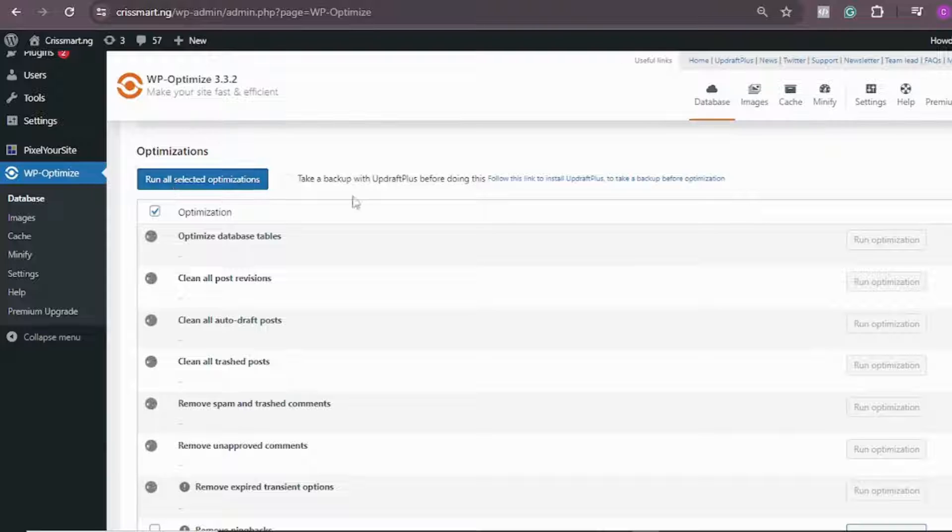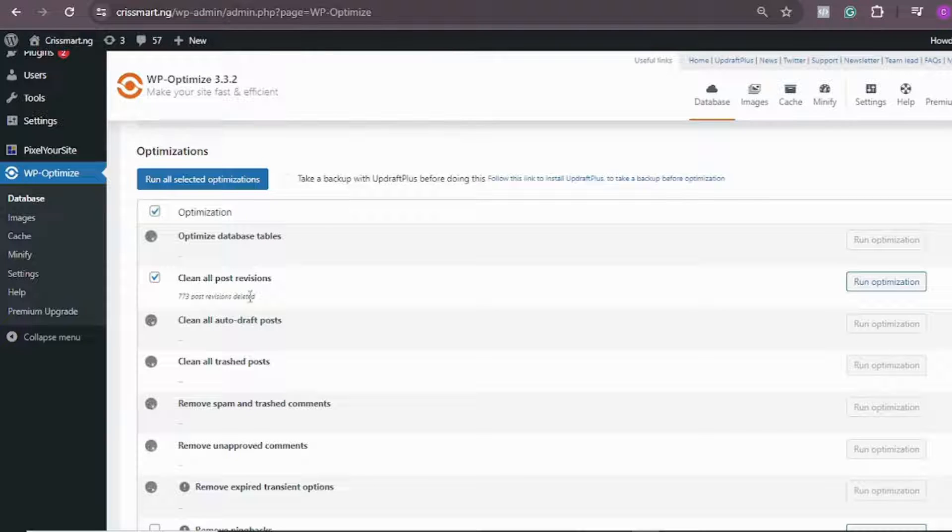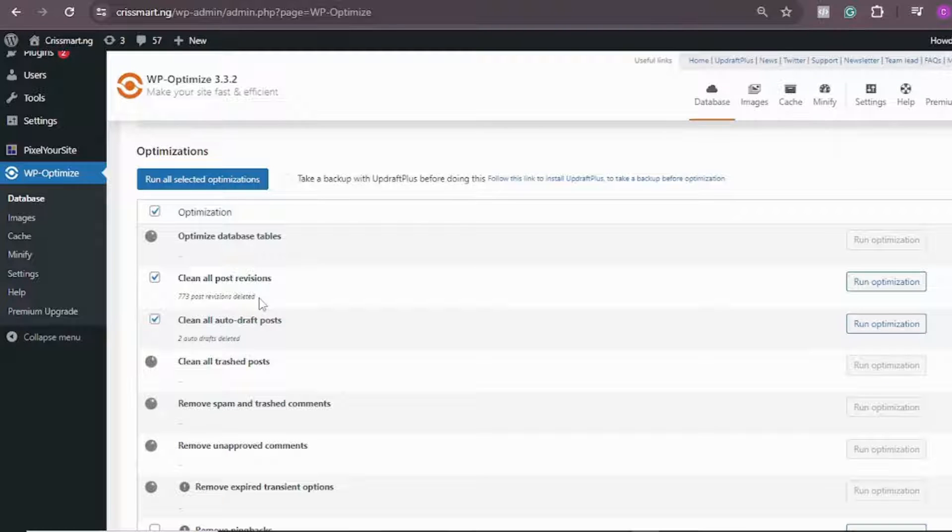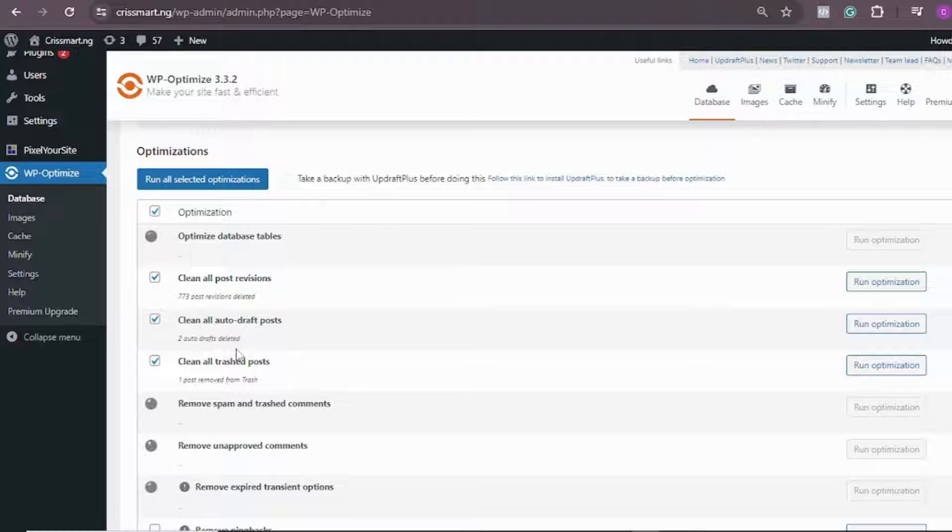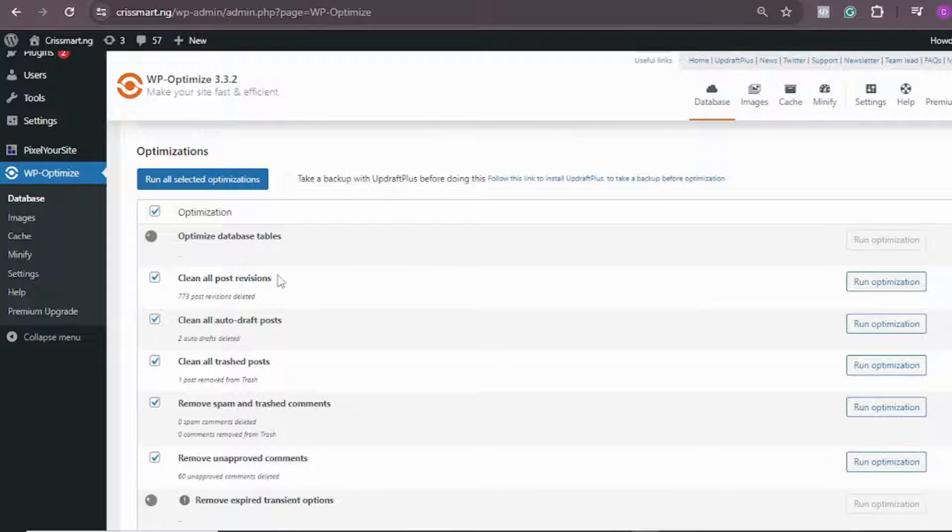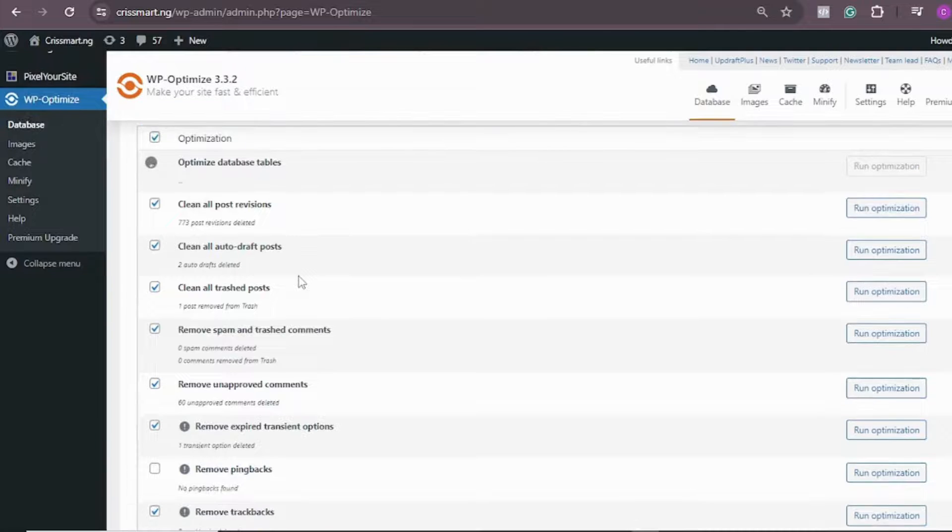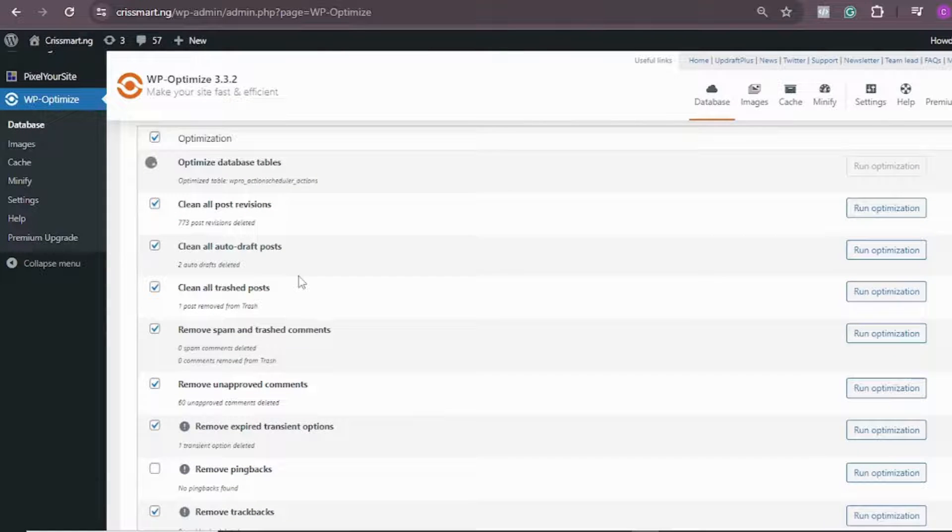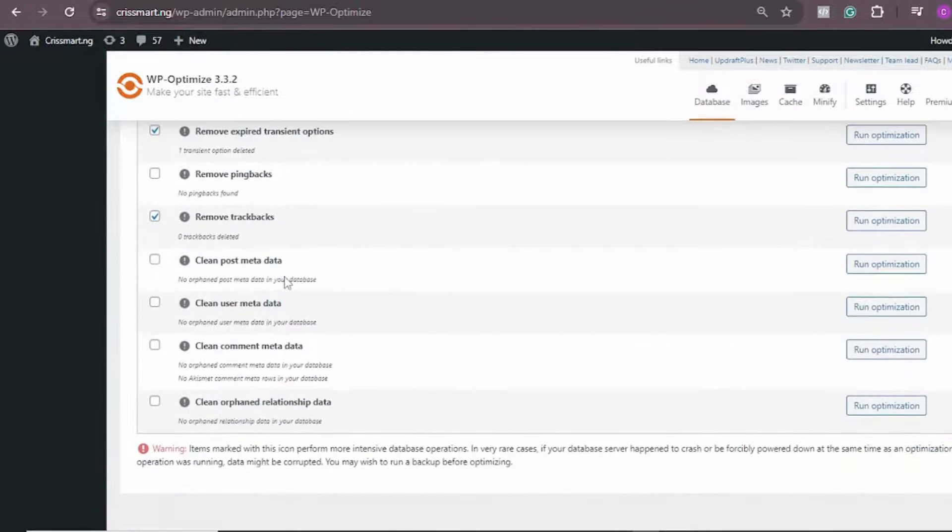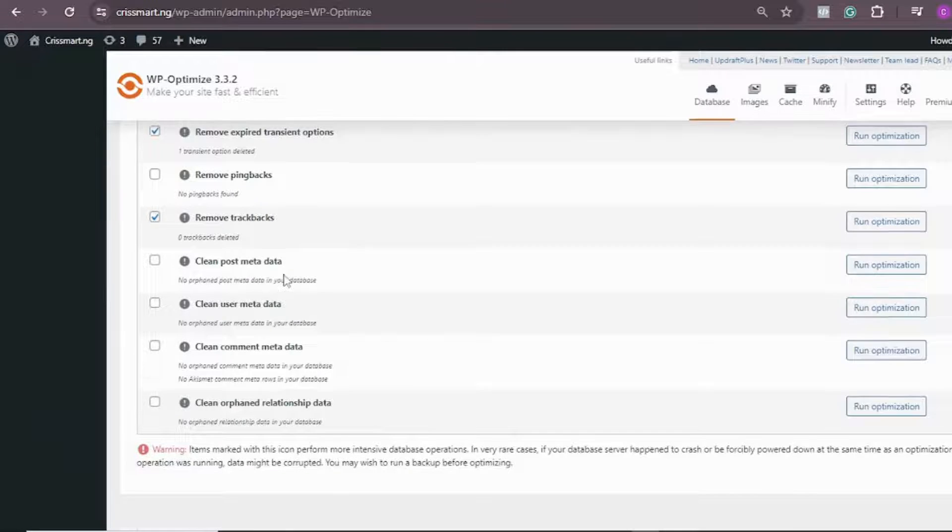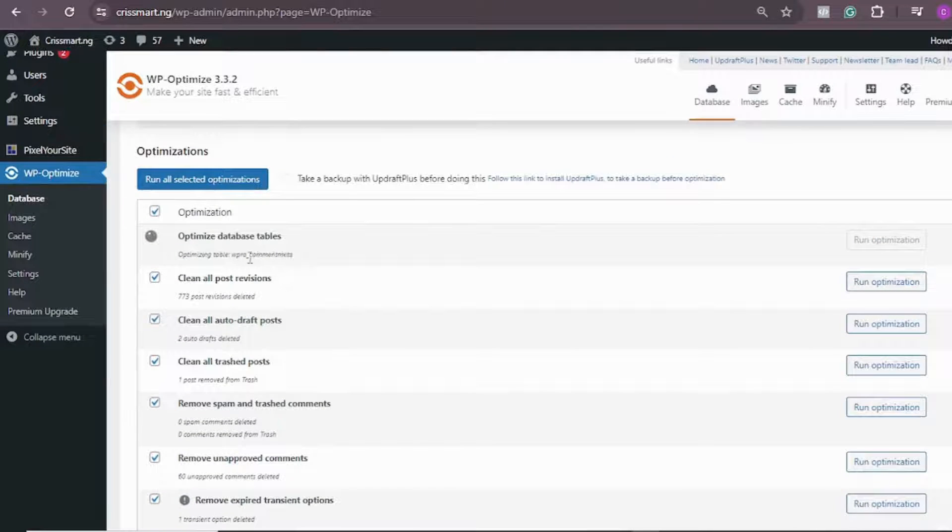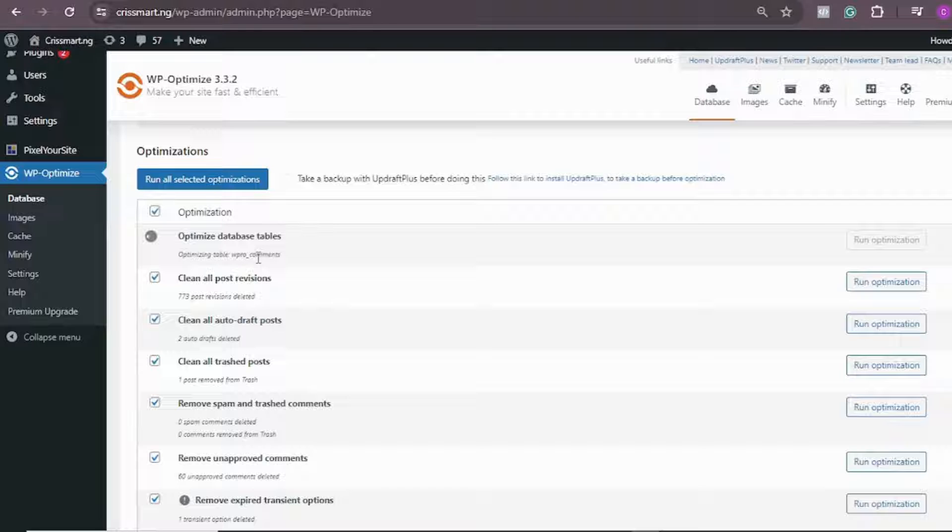Let's wait. This is completed, this is completed. We just wait for all of them to complete the running of optimization. This is completed, all is completed, and just this one is still running.